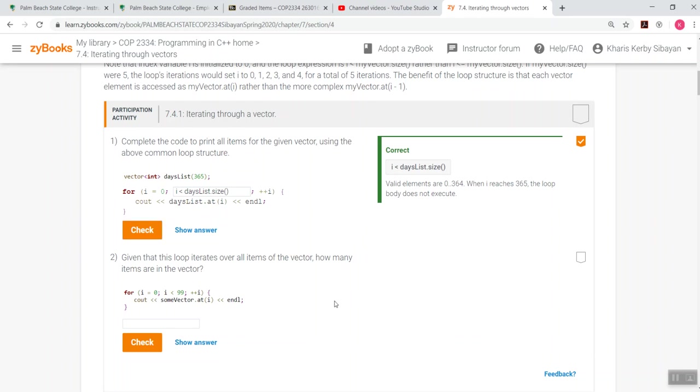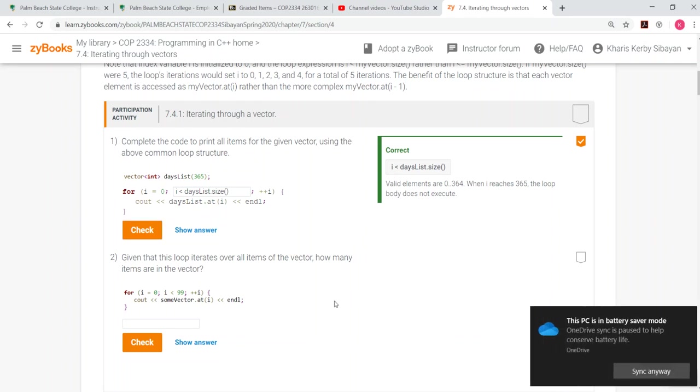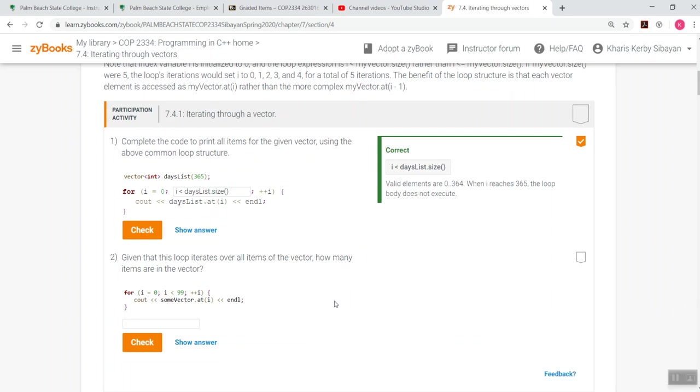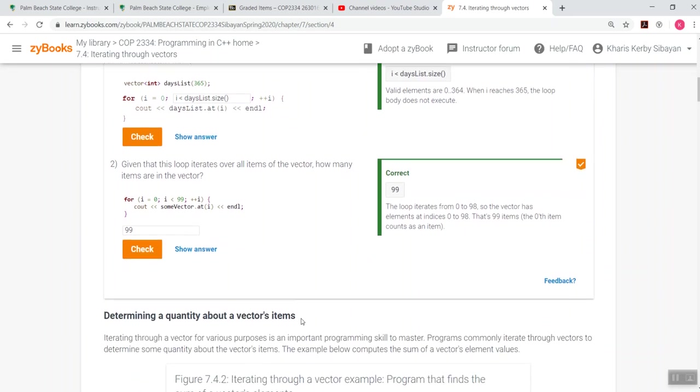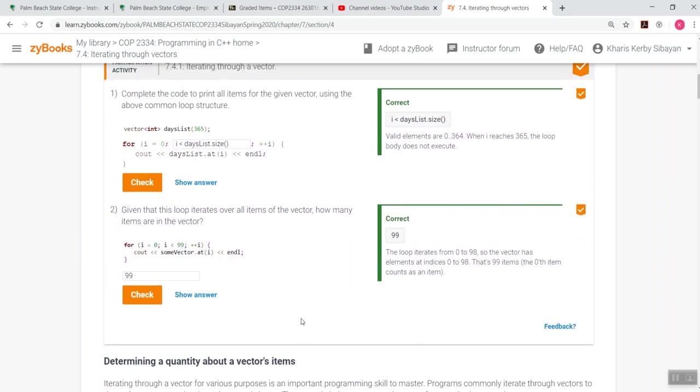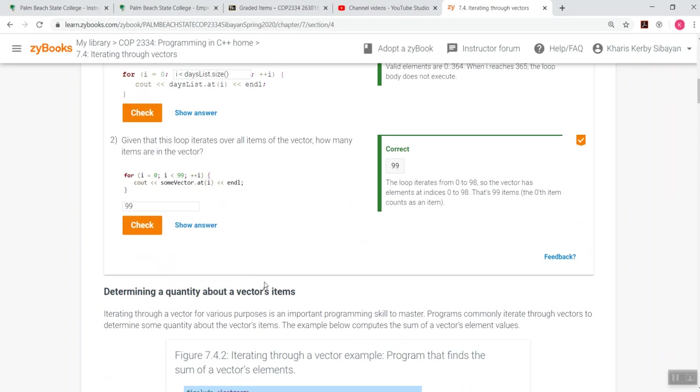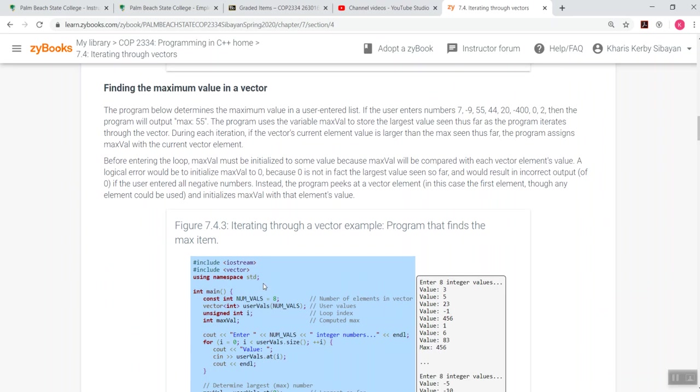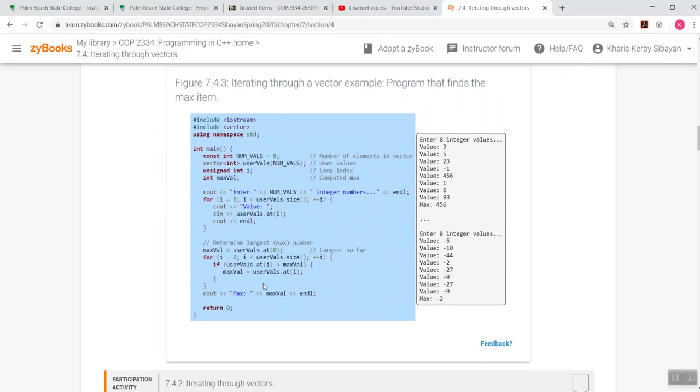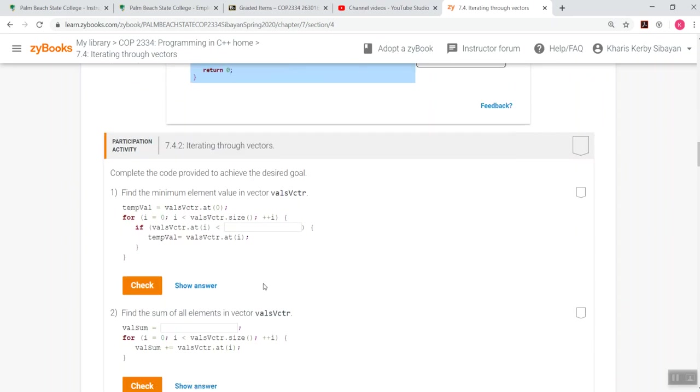So let's try to answer some of the questions in here and it's asking to complete the code to print the elements for the given vector using the above common loop structure. So there's a given in here until 365. Remember, this is like n-1 from what? From 0. Keep in mind, from 0 to n-1.